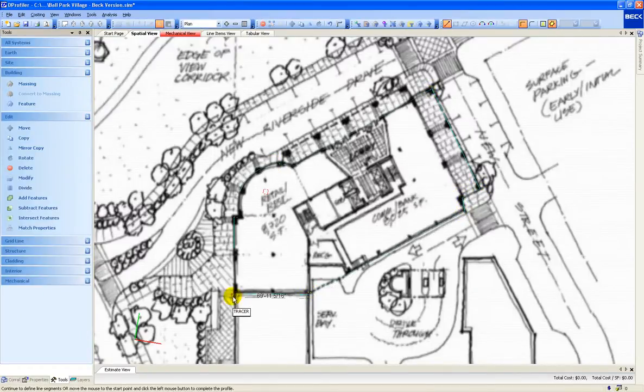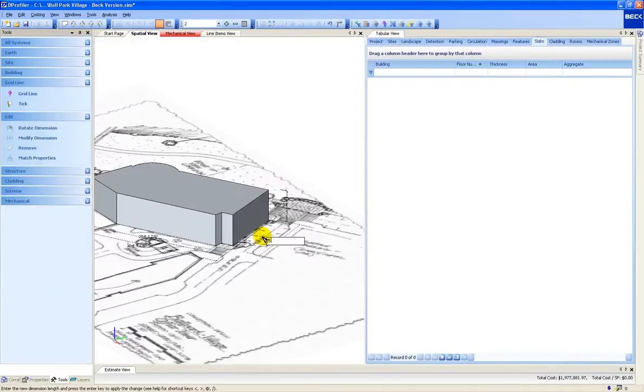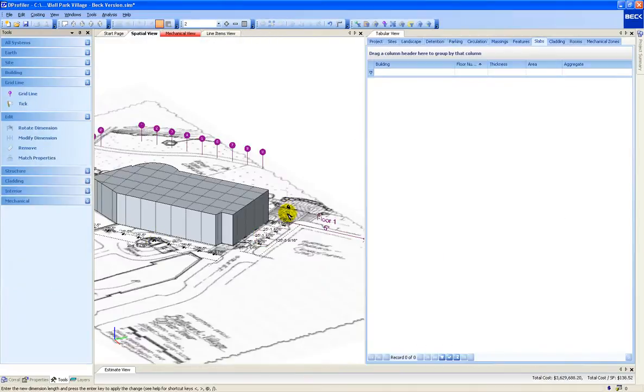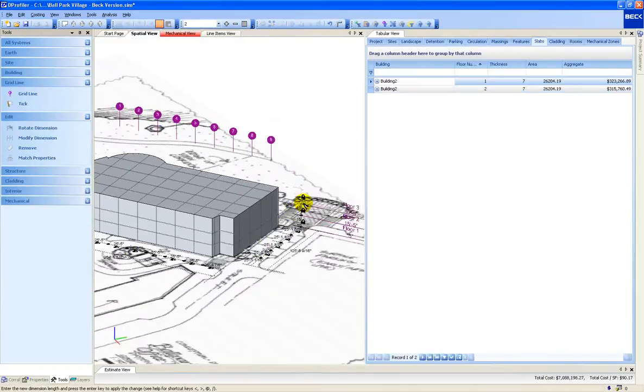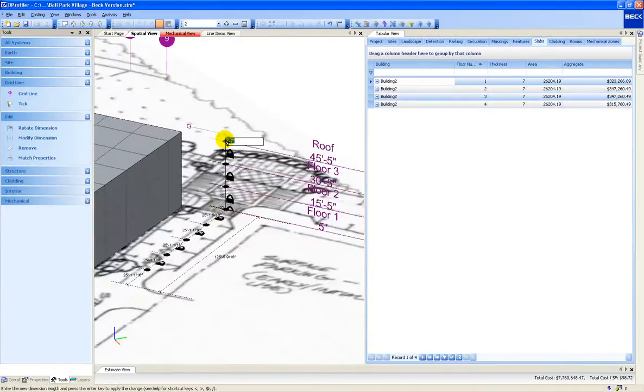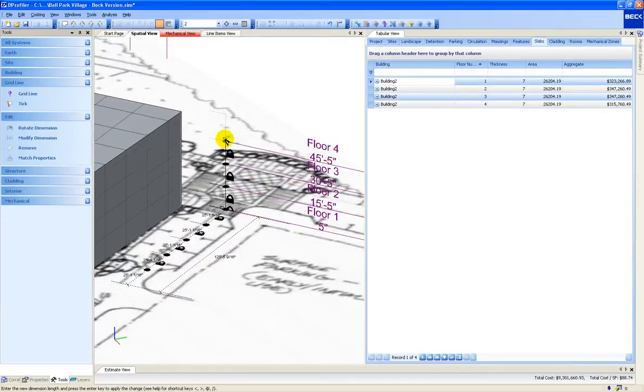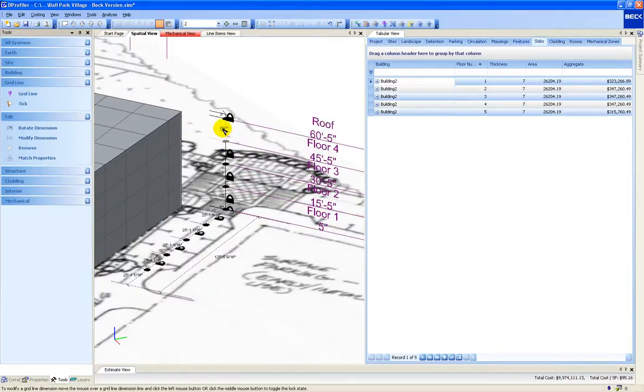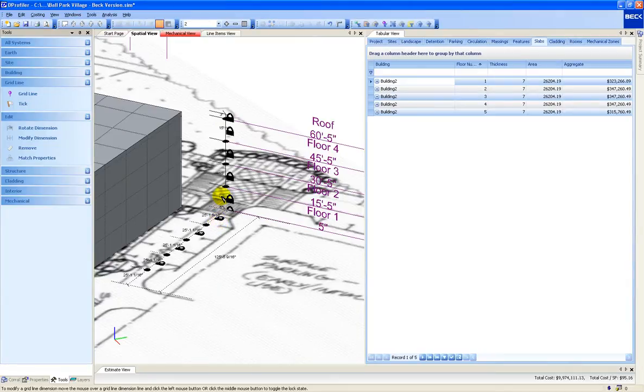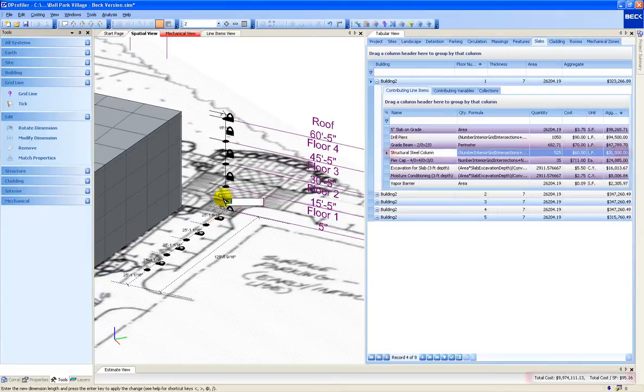A unique aspect of this technology is that costs are calculated in real time. As the model is being created, an estimate is being created simultaneously. More importantly, any changes to the 3D model will immediately change the cost estimate.